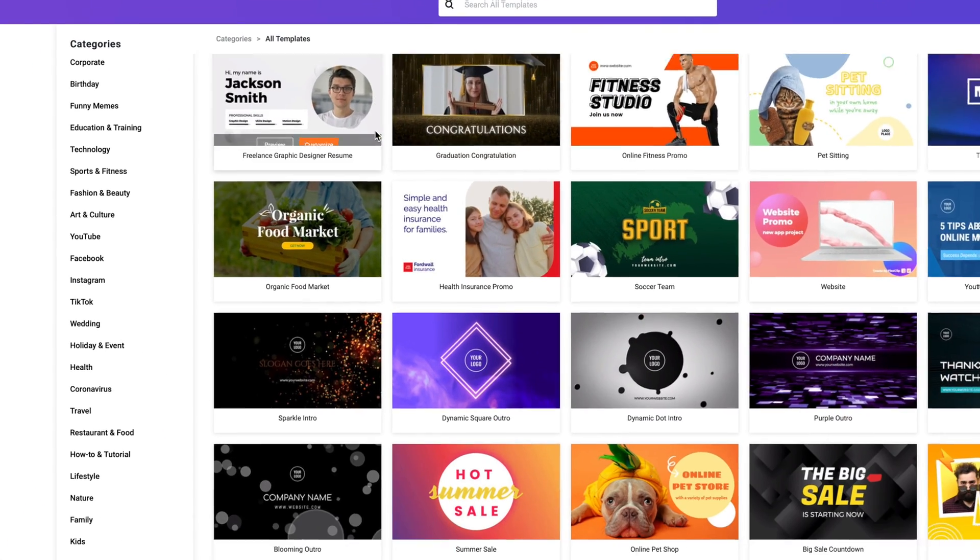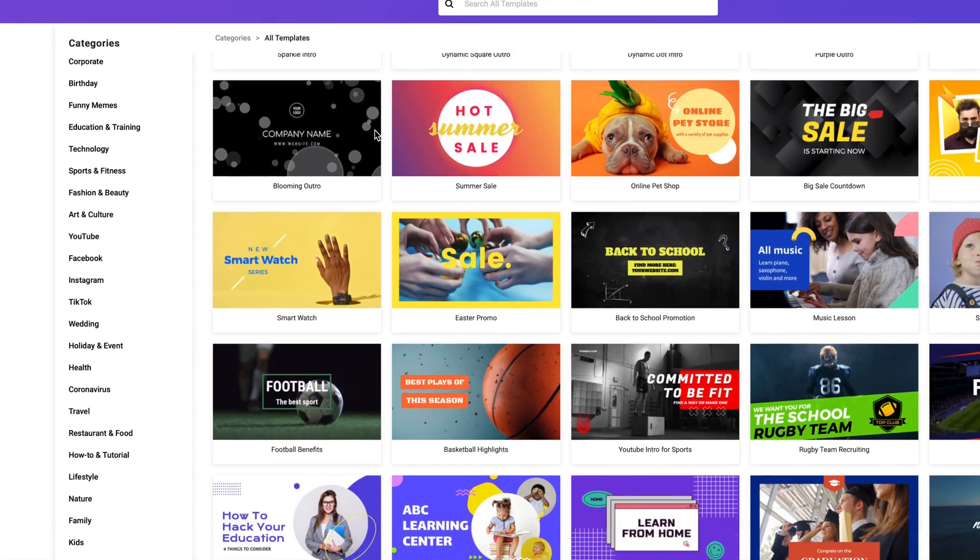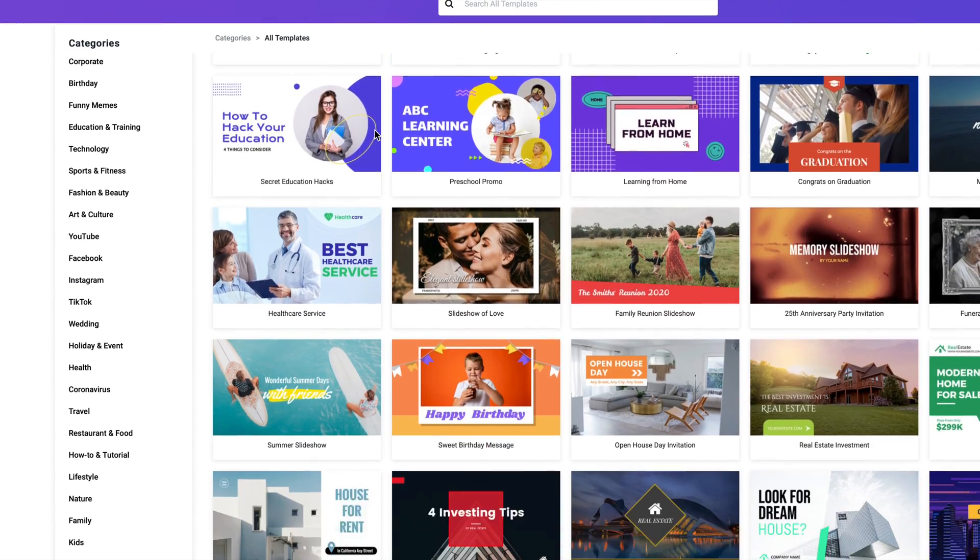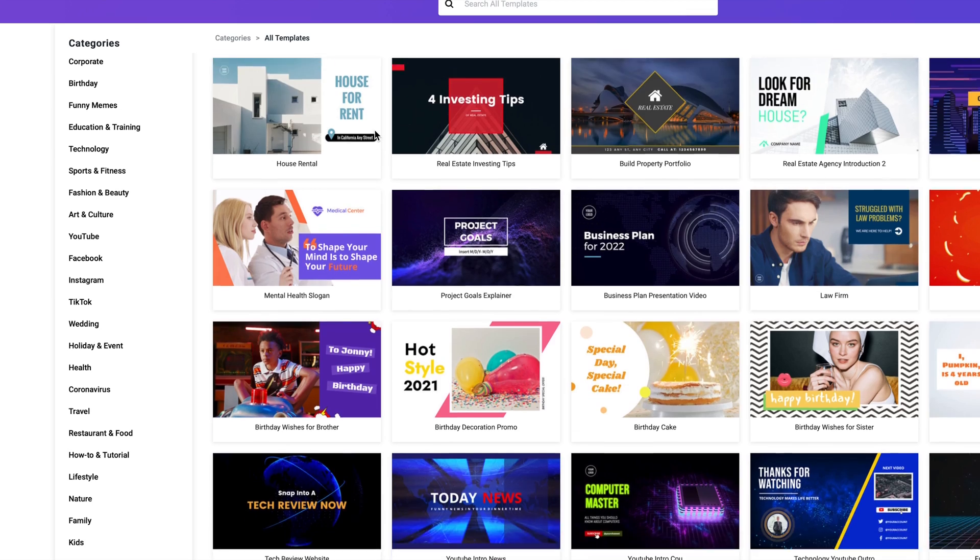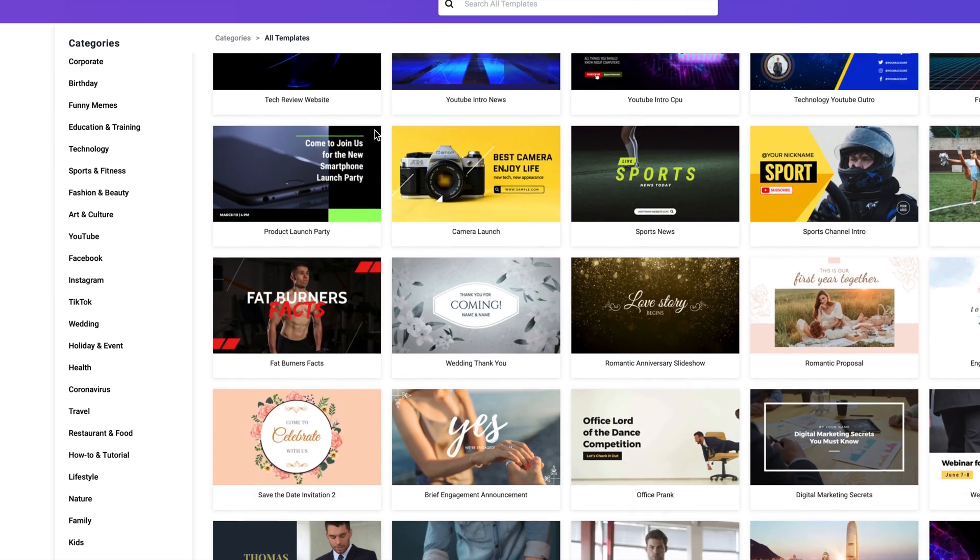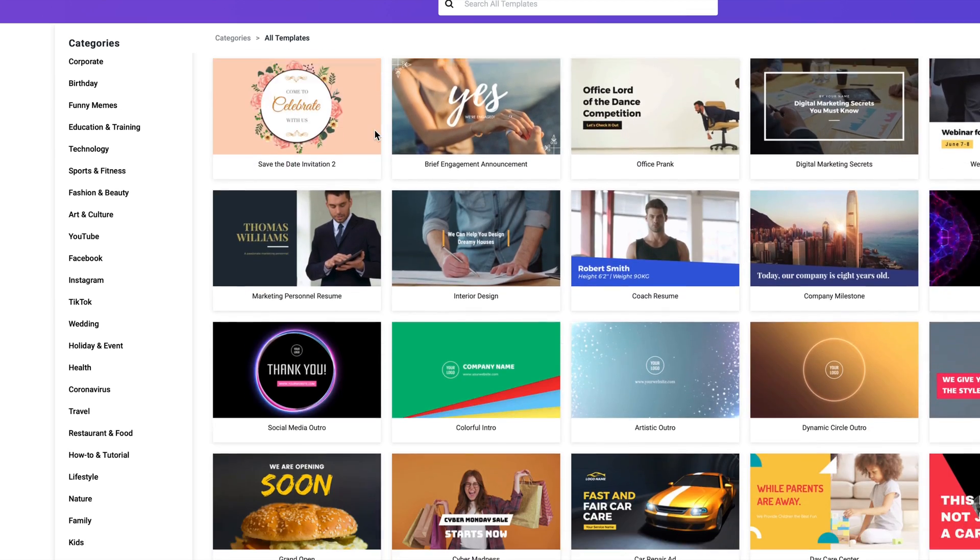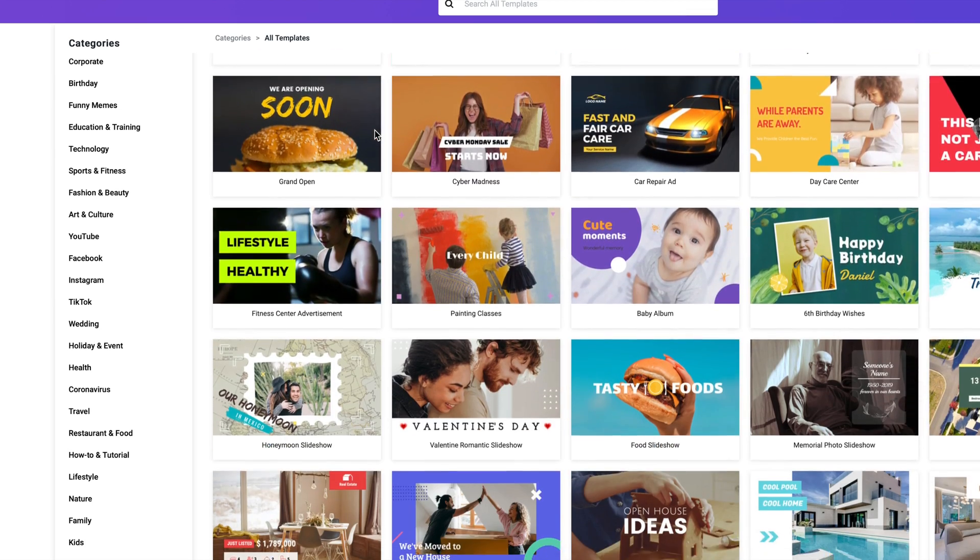But that's after showing you FlexClip, which is more template based with built-in effects. So let's look at FlexClip.